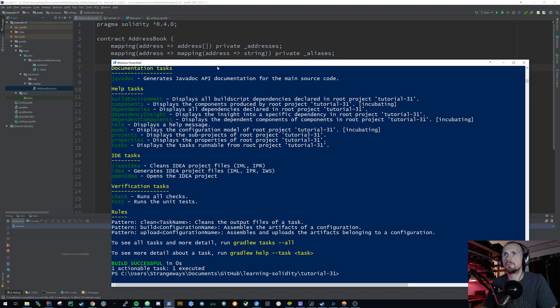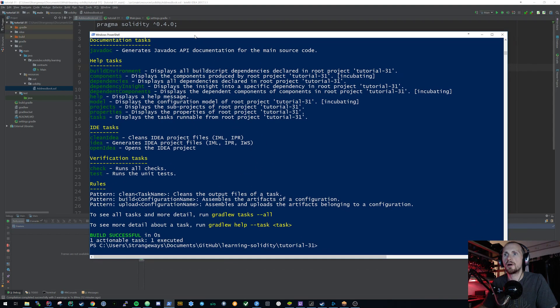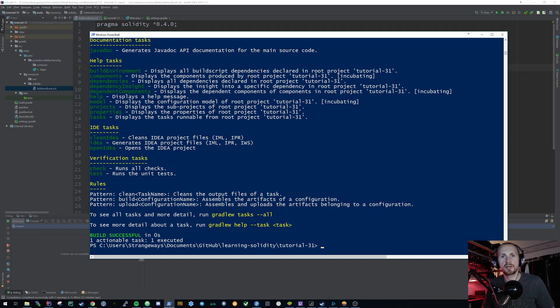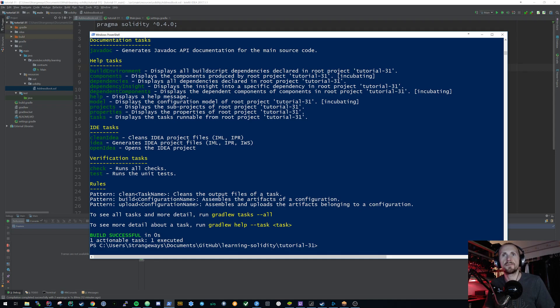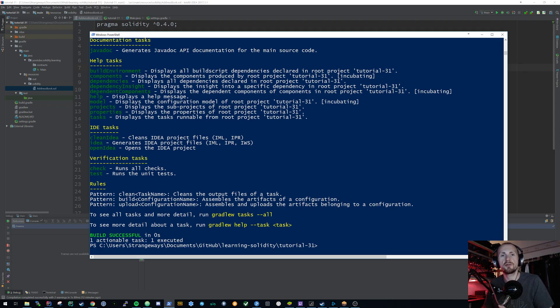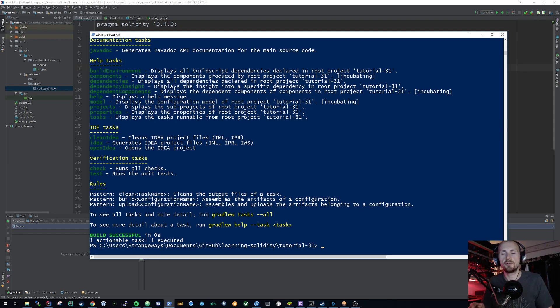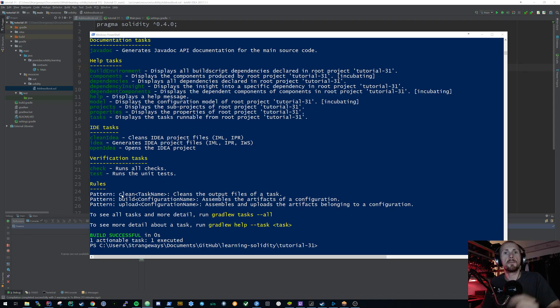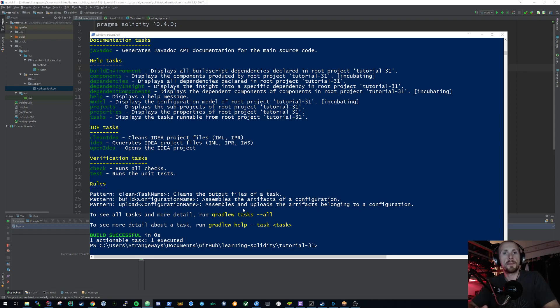So the first thing that we're going to need to do is convert this address book contract into a binary and an ABI. Now the ABI is the application binary interface which is just the set of instructions that tells us for instance this get addresses method is public, it returns an array of addresses and so forth. So basically we're just setting up our definitions and our compiled Solidity contract. Now to do this, let's just jump back into our PowerShell. I covered the setting up the environment variables for the Solc and the Web3 client.